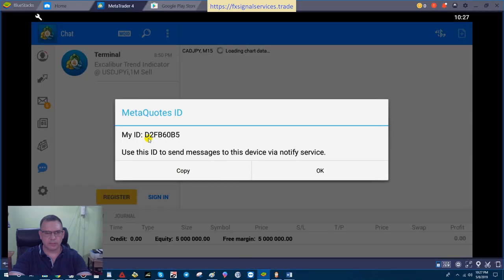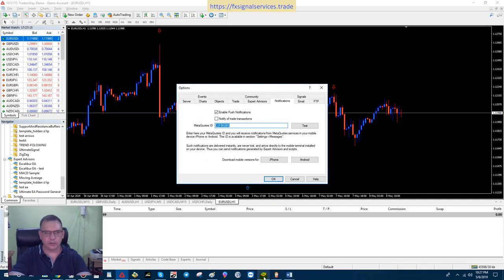Here is D2FB60B5. If I go back here, I already have it entered.